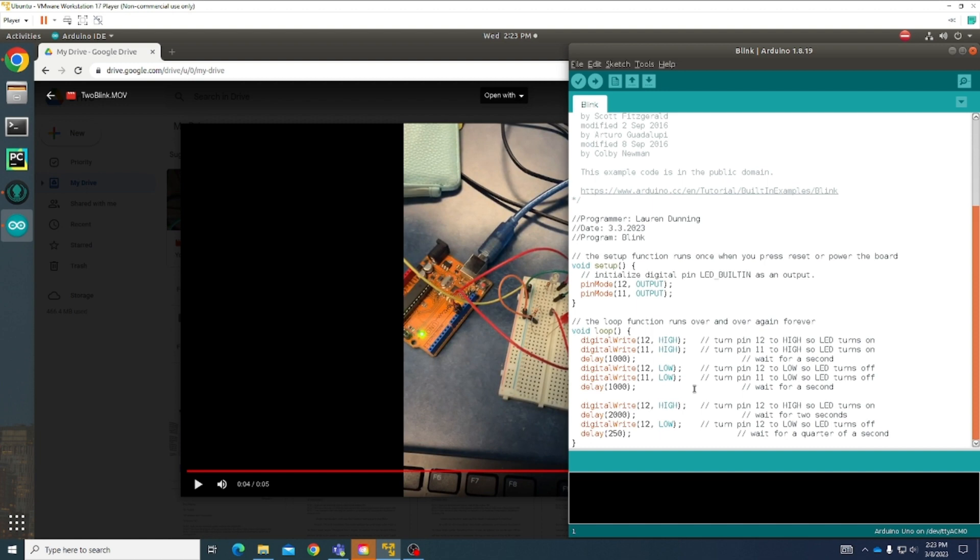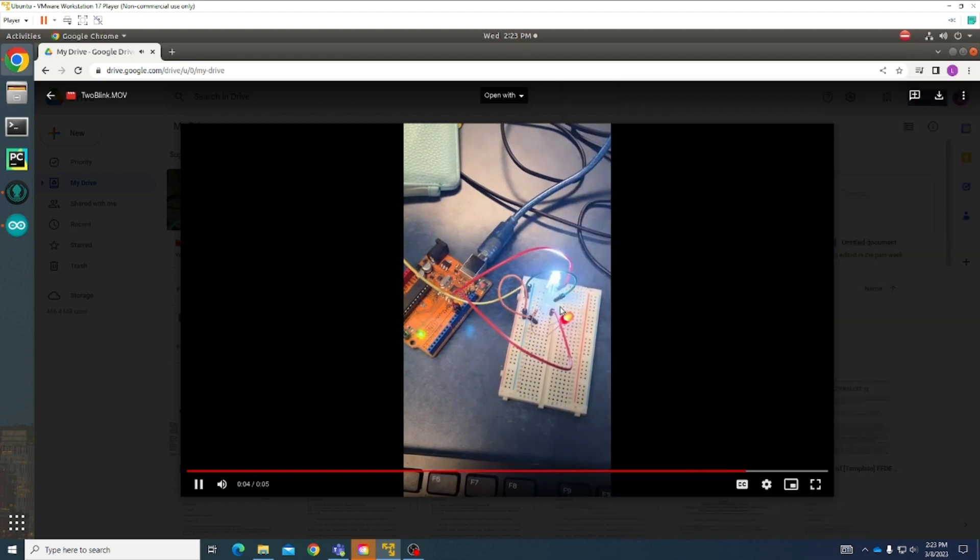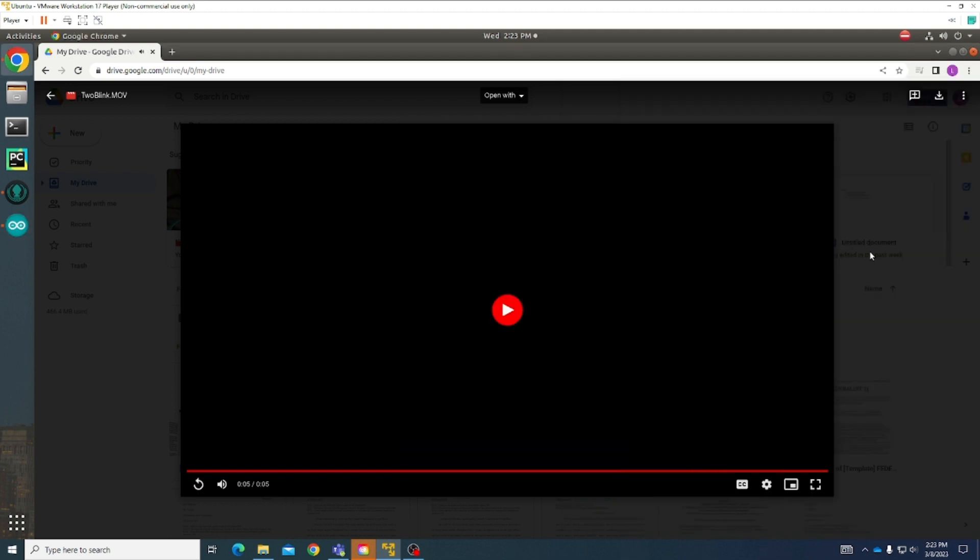Except this one instead of just going on and off every second, I also included a loop for it to wait for two seconds and then wait for a quarter of a second. So it switches it up a little bit but they're still going to be in sync. So that's what you can see here. There they go, number 12 and 11.